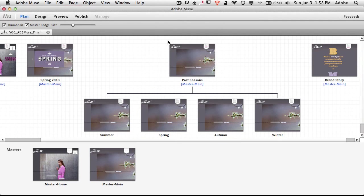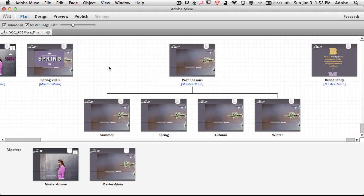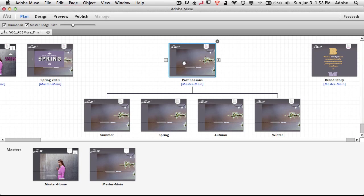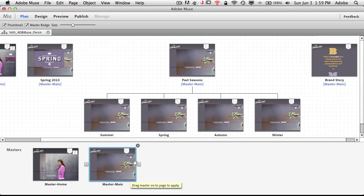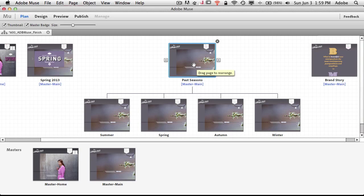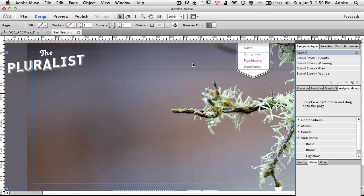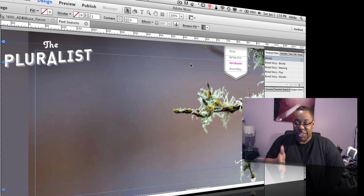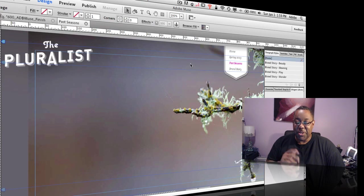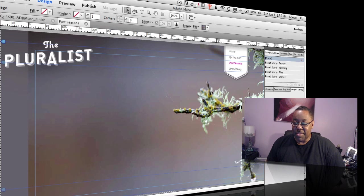So I've got a Muse site built here, and I've got some pages that were just simply added by hitting the plus sign. The pages themselves have master items on them, so that includes the background graphic and the navigation from the master page. So I'm going to double click on this past seasons page here. And although the slideshow I'm going to build has really nothing to do with past seasons, I'm going to show you the process.